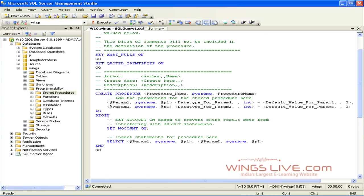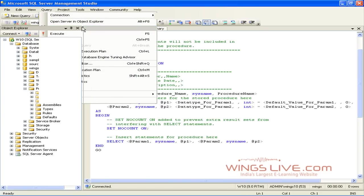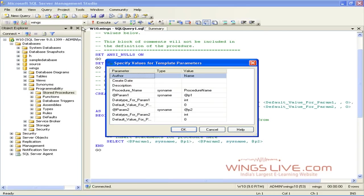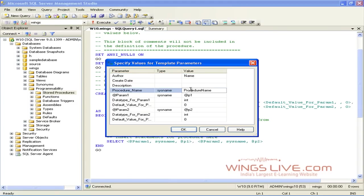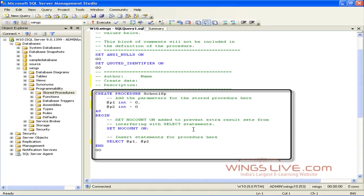Go to Query menu. Click Specify Values for Template Parameters. It will open a Template Parameter window. Click the procedure name and change it to SchoolSP. And click OK. Now it will show you a stored procedure SchoolSP.